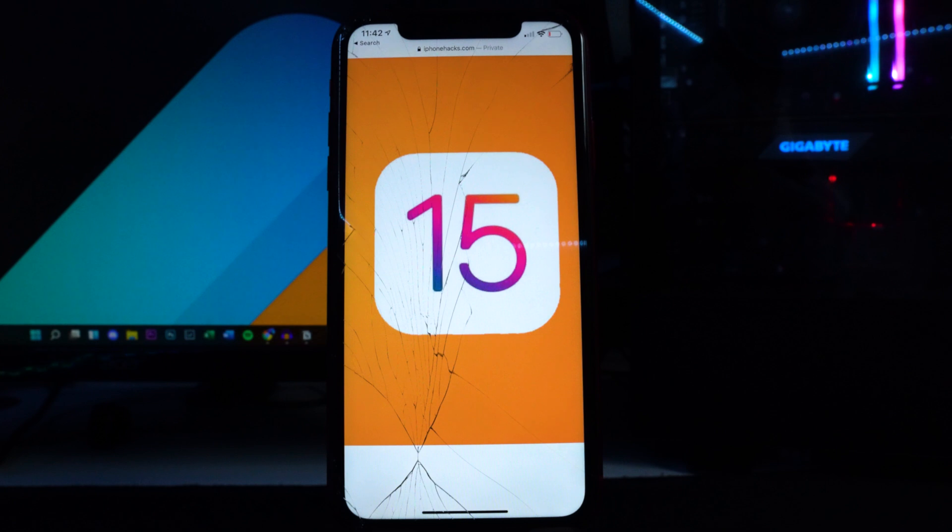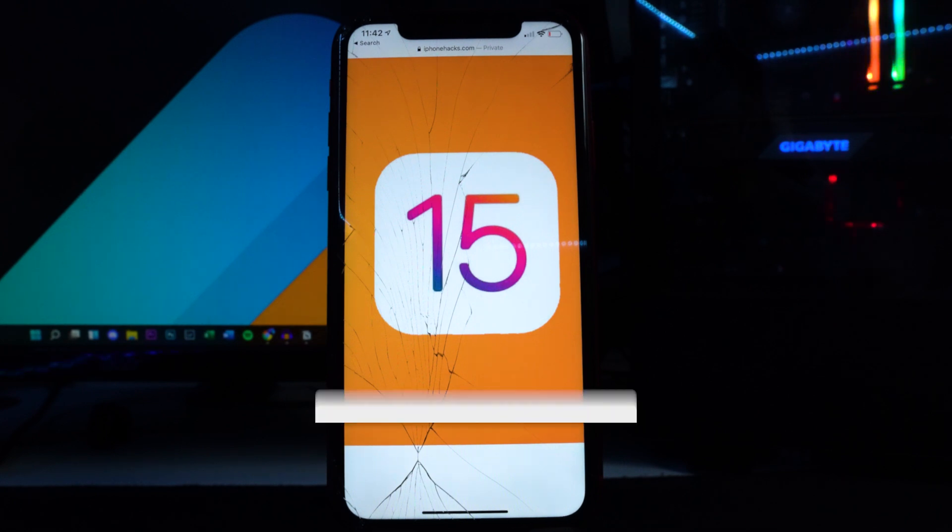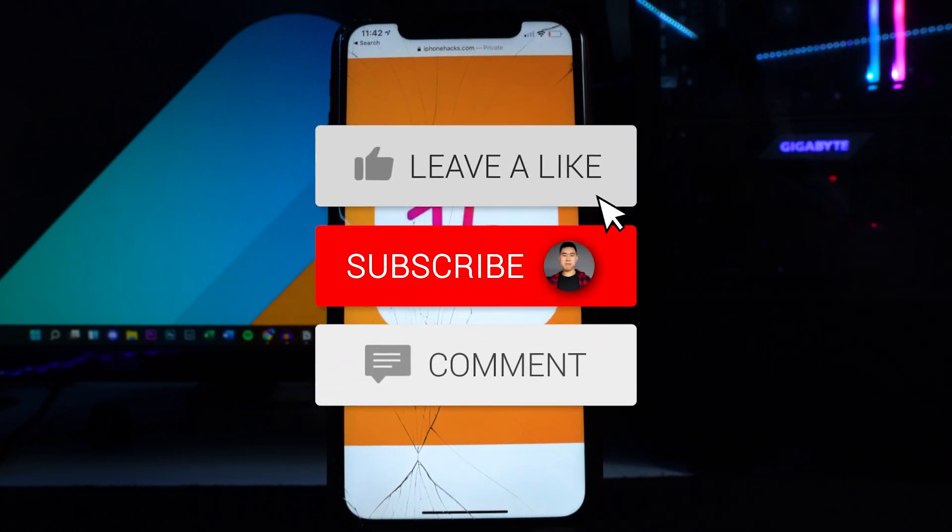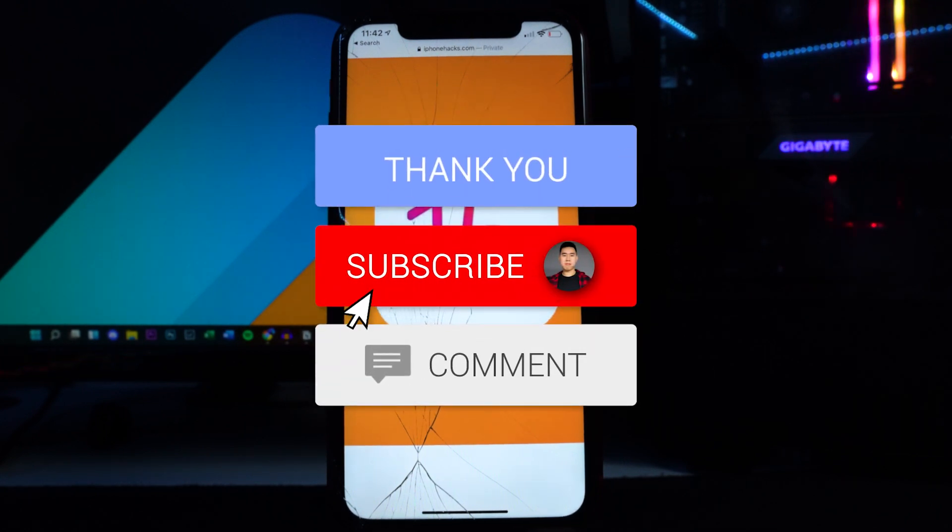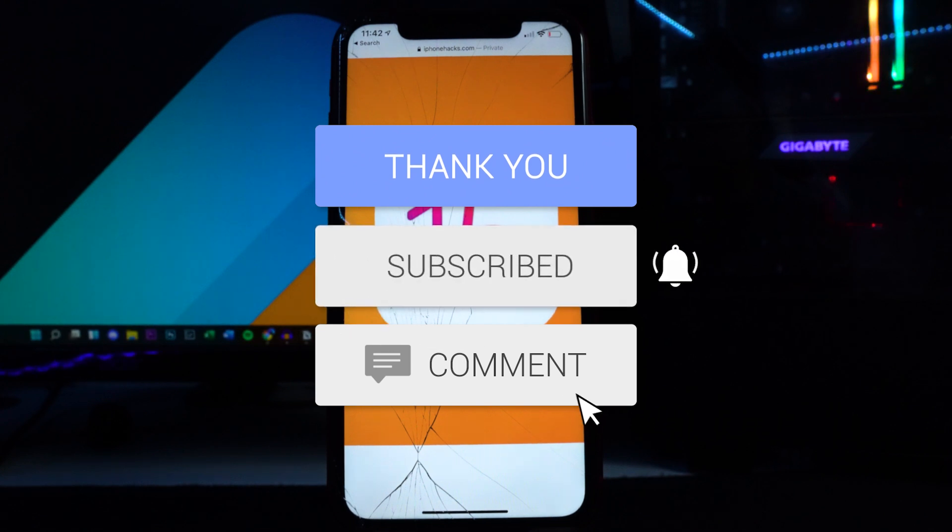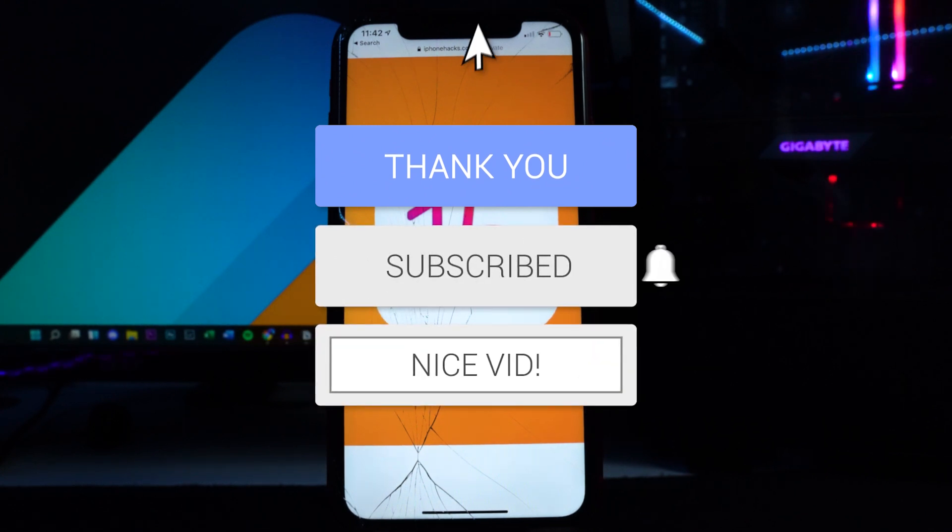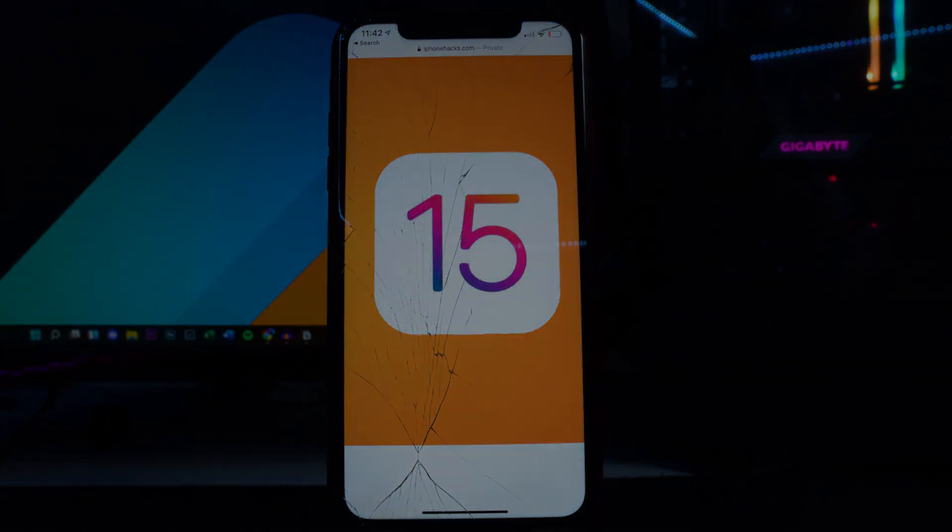There you guys have it, hope you guys did enjoy the video. If you did, drop a like on it, hit that subscribe button and that post notification bell so you guys don't miss a video. That's basically it and I'll see you guys in the next one.